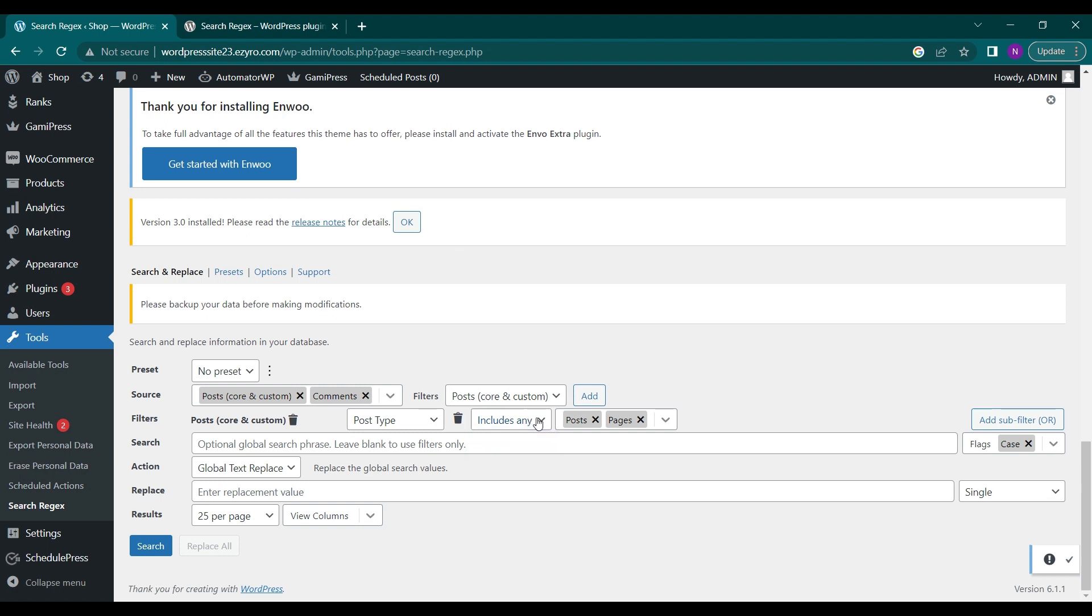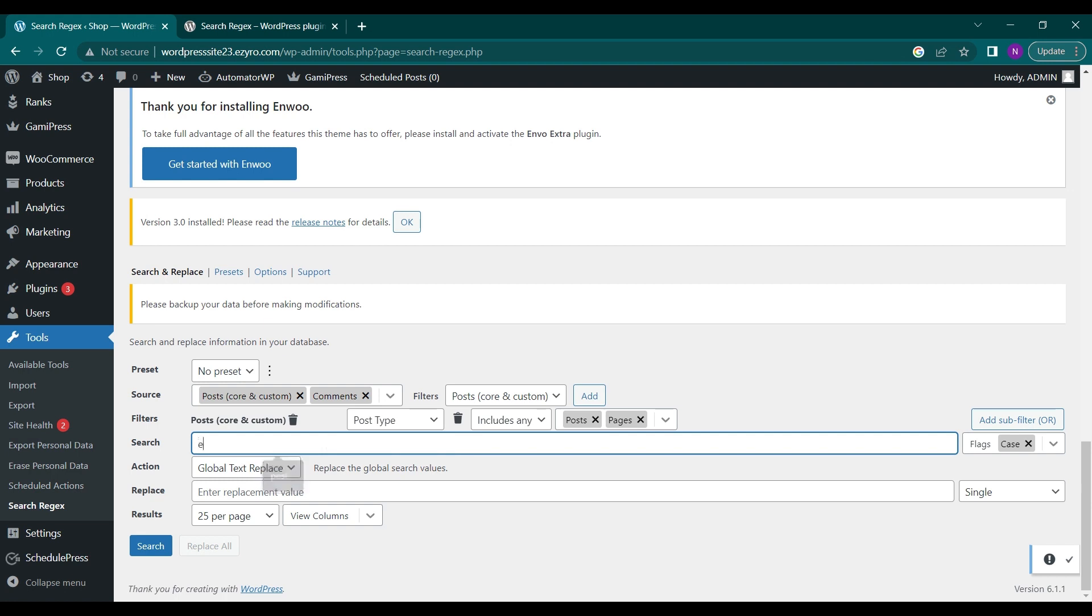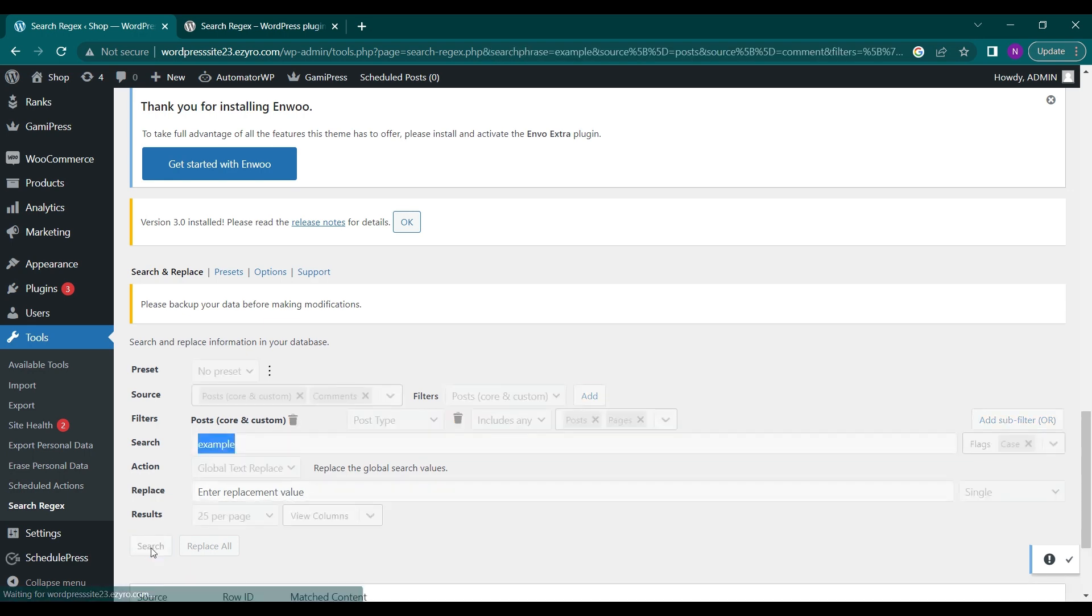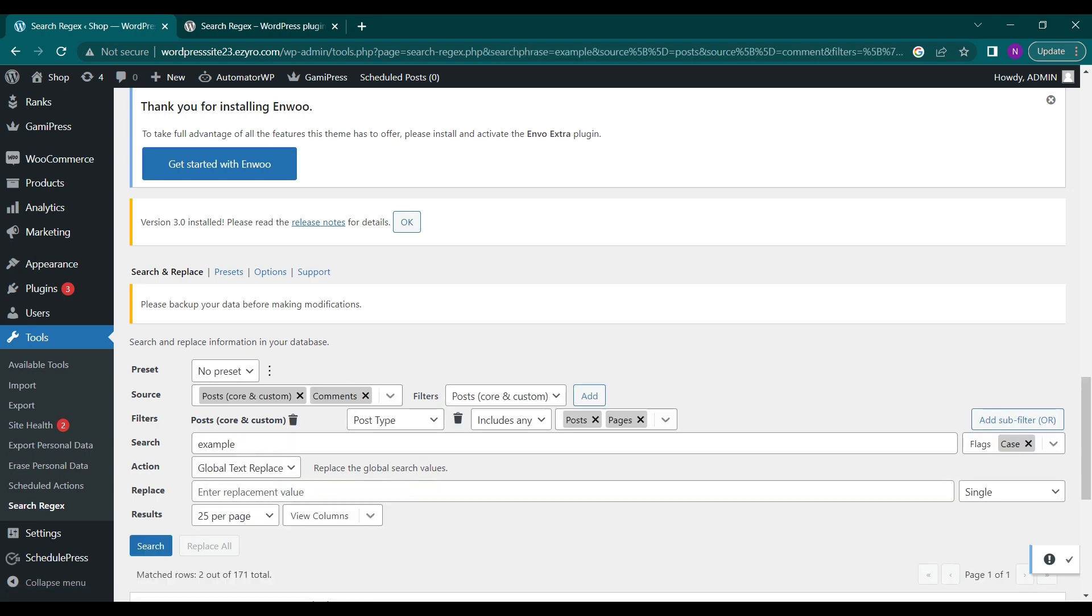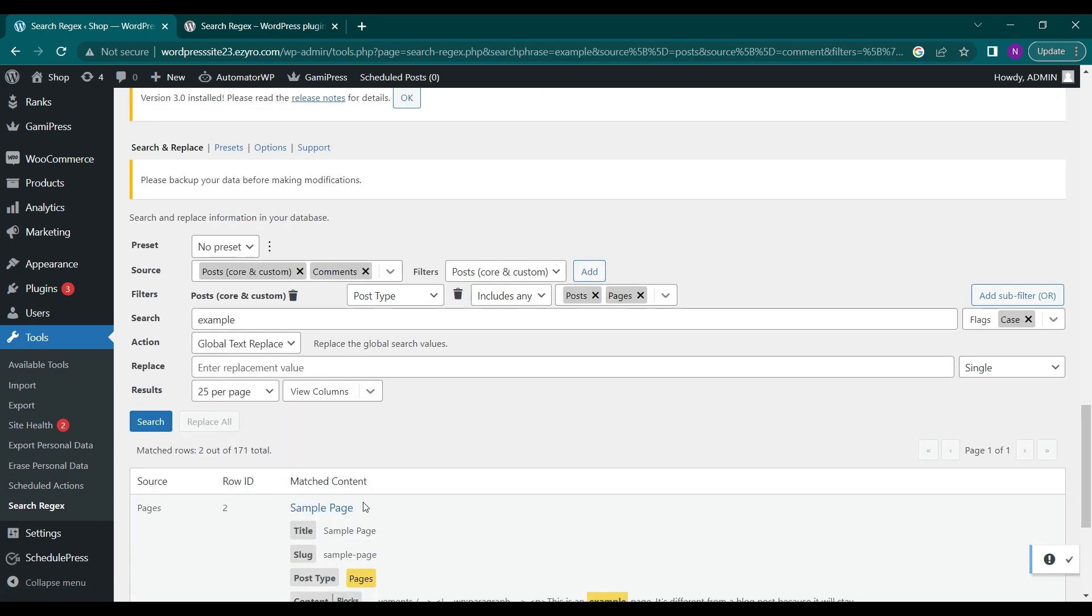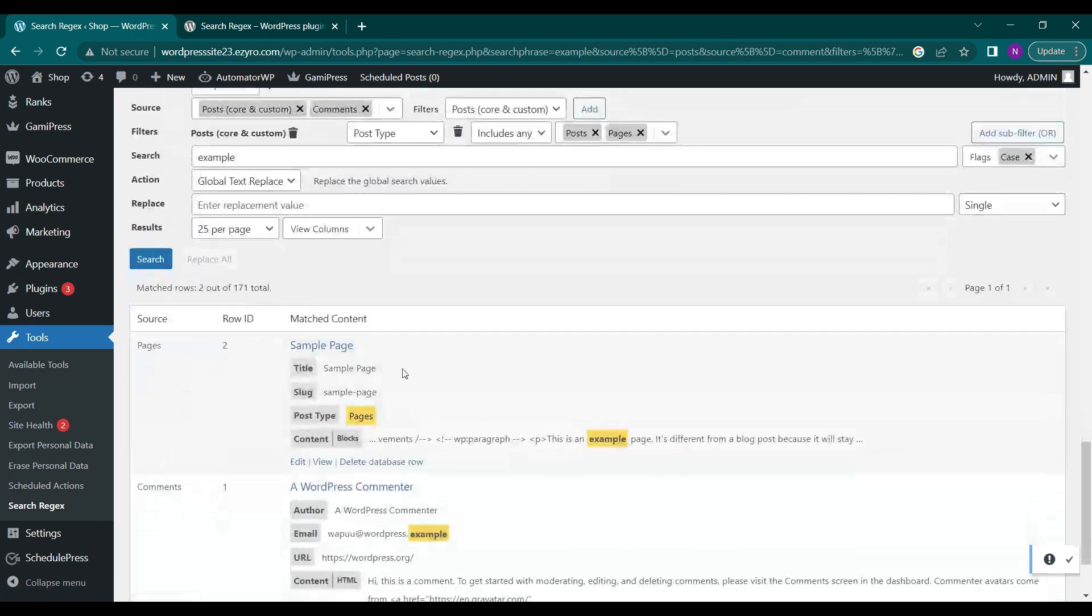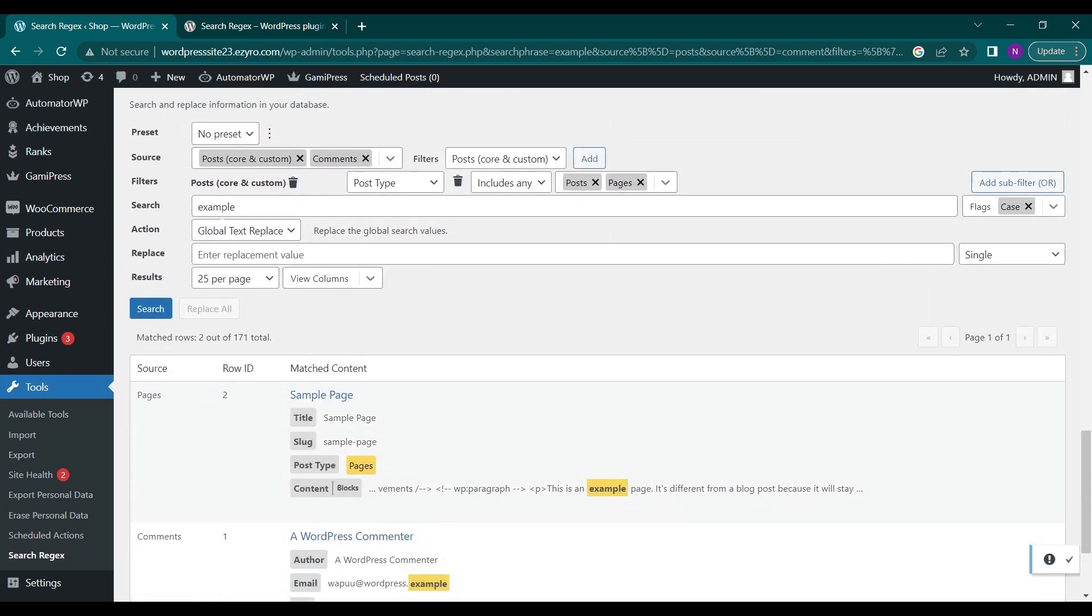Then here is the search bar so here you can search for anything, like example. This text will be searched all over my posts and comments. I can just click on search and it will show me all of the places where example is there.